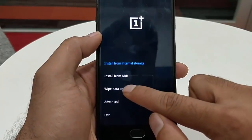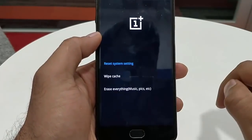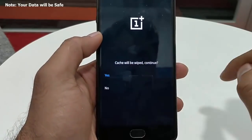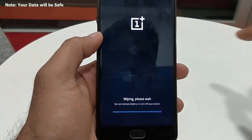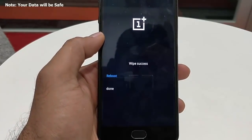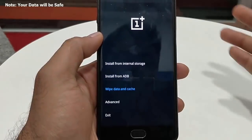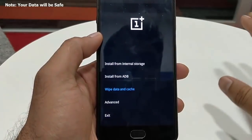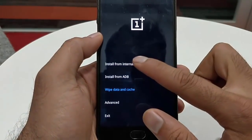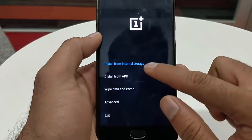In the stock recovery, first go to wipe data and cache, then click on wipe cache and select yes. This will wipe just the cache — all your files and everything will be safe.